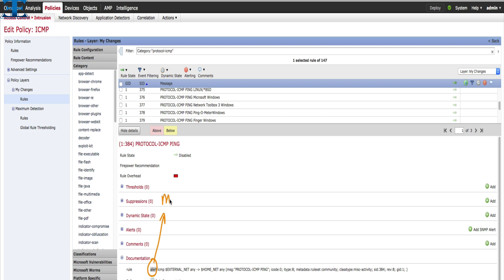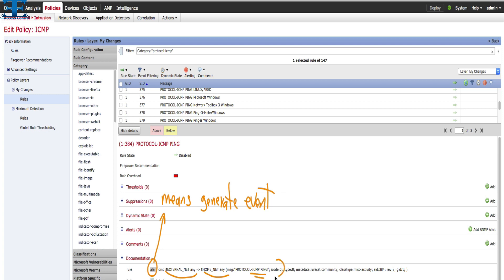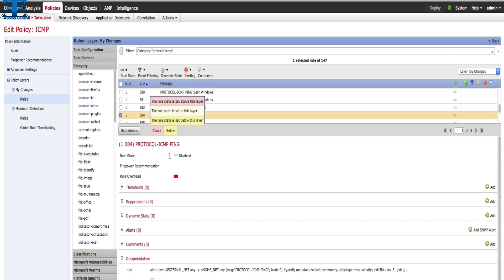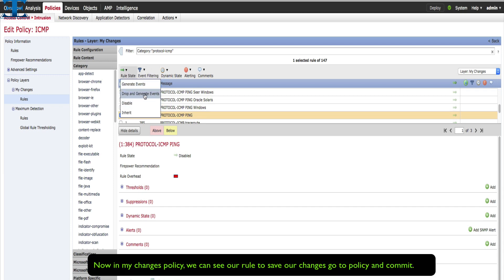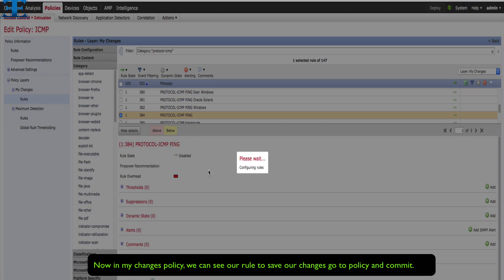Please pay attention to this step — here is the rule documentation. Alert means the rule generates an event. External net and home net are defined in the variable set, and now both of them equal any. This signature searches for ICMP type 8 and code 0, which means ICMP request. Now we will select the rule and change the state from disabled to drop and generate event.